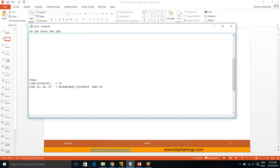Consider S1, S2, S3 as the source files coming in, and we have to load all of the source files to one single target, say T1. Then we have to copy all of the source files to a backup directory. I will create a backup directory named 'department' with the system date, so today it would be department-24, and for the next day it would be department-25. Every day it will create one folder and copy all those files to the backup folder.